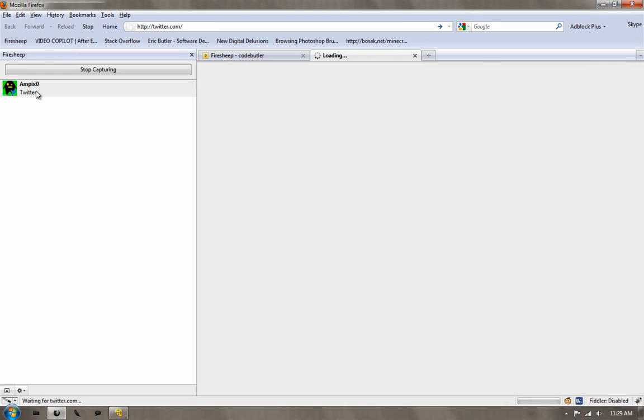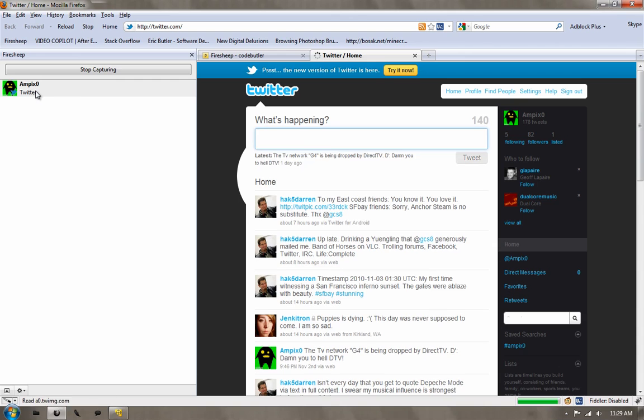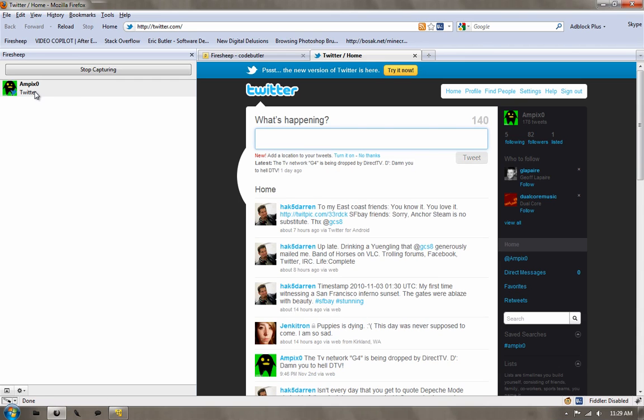So, I'm just going to double click, and there we go. Twitter opened up, signed us in. We didn't have to do anything, just duplicated the cookie.